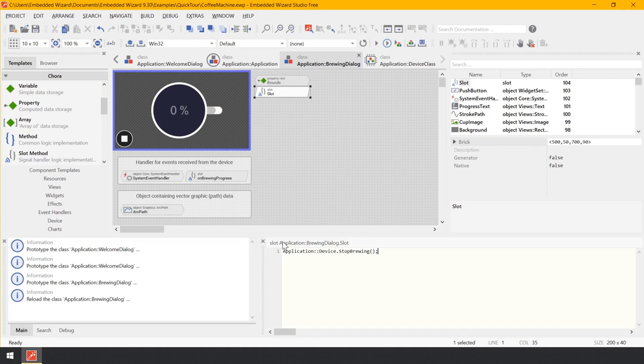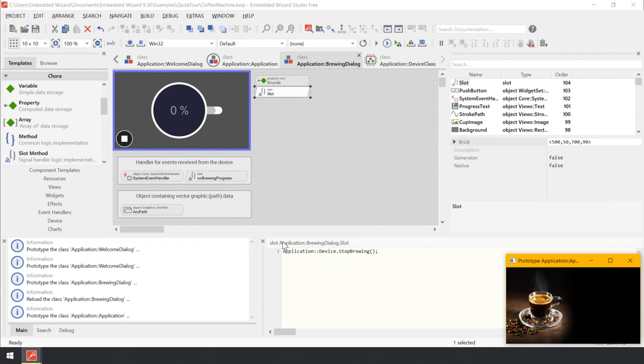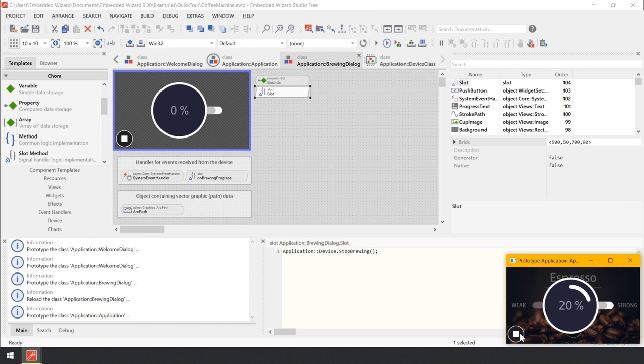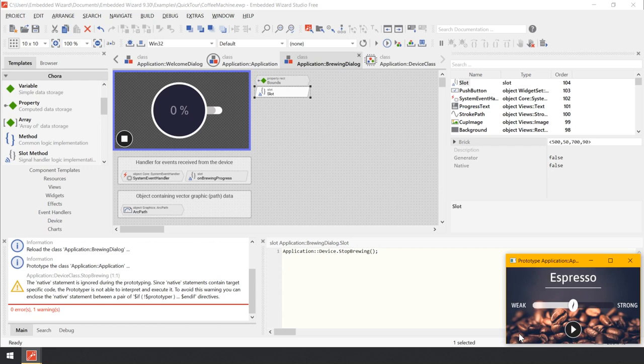Let's start the prototype for the entire GUI application and test it. We can try to abort the brewing process by pressing the stop button. As you can see, the stop button is not working as expected — the brewing process continues regardless of how often you press the button. The reason is that the native code within the method stop brewing is intended for execution on the target device. During prototyping, Embedded Wizard has no idea about the target device and therefore no idea what the specific C function your_device_stop_brewing does. This is reported as a warning in the log window at the bottom left corner of Embedded Wizard Studio.